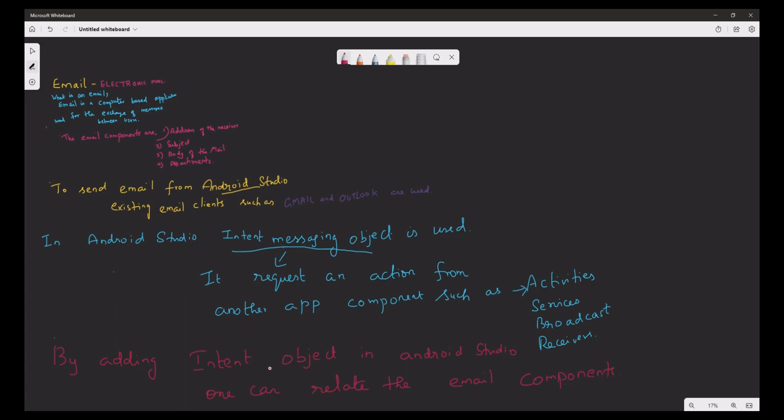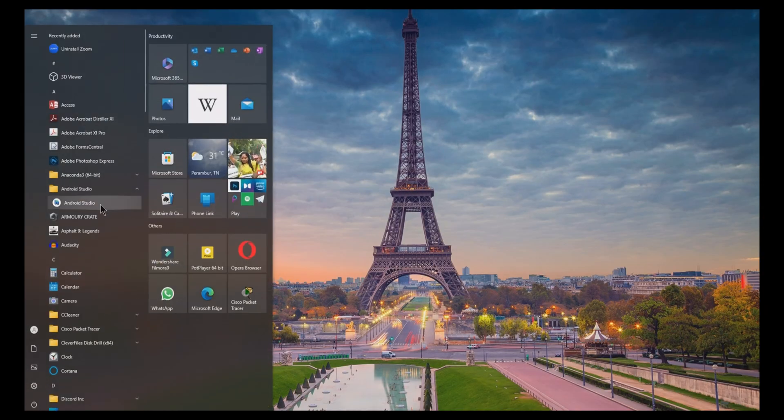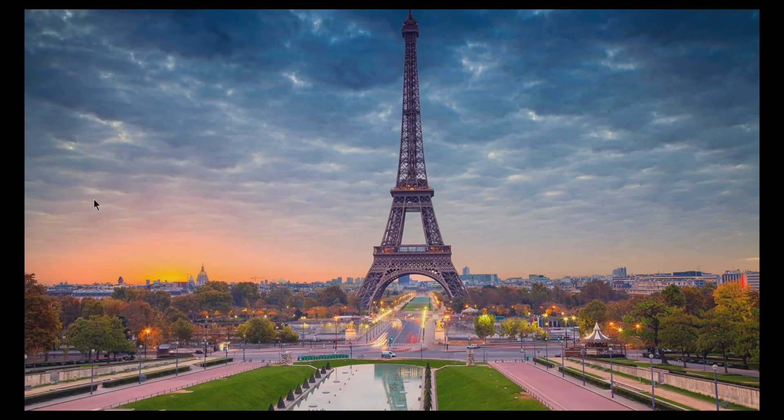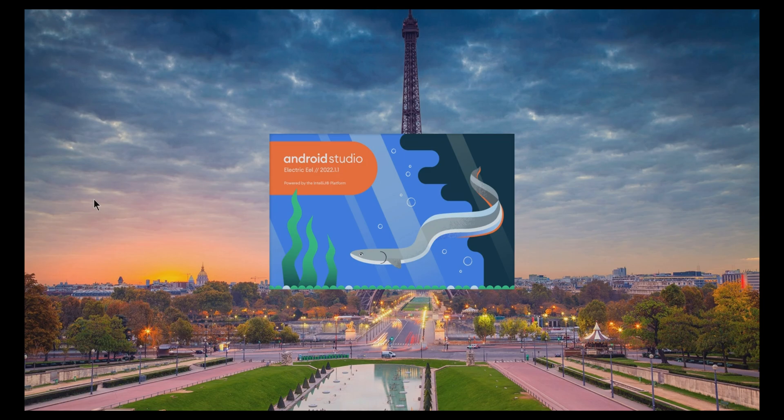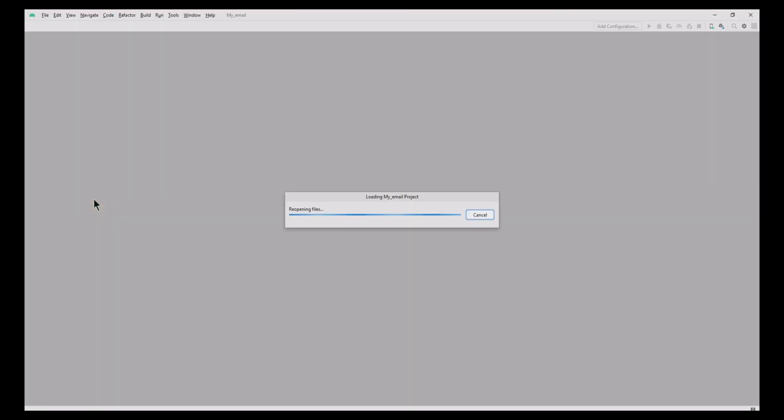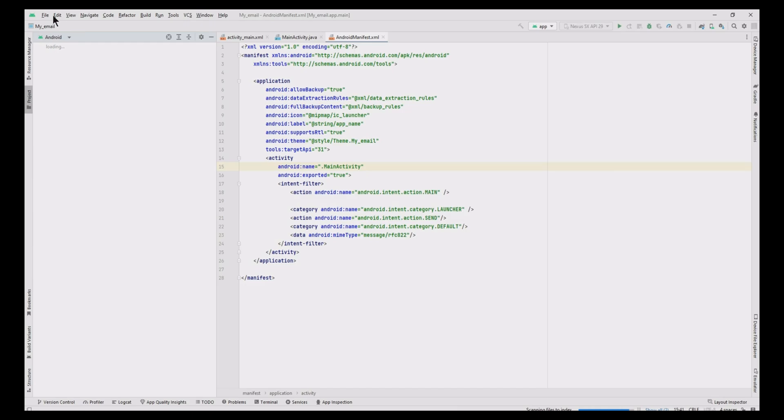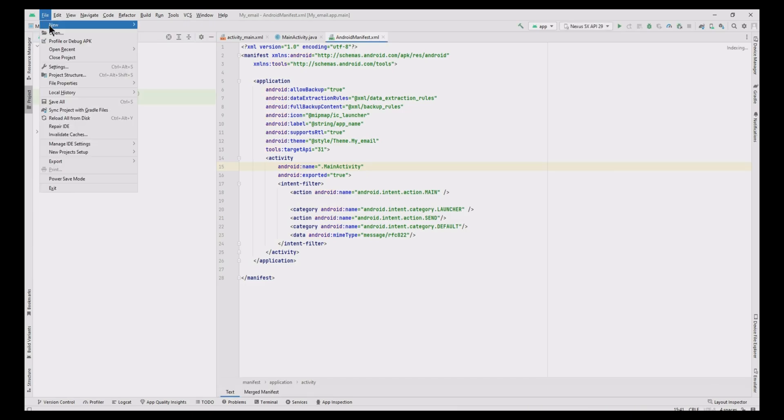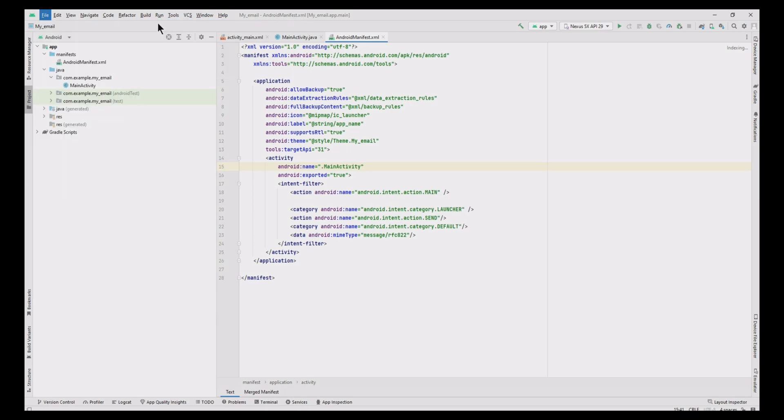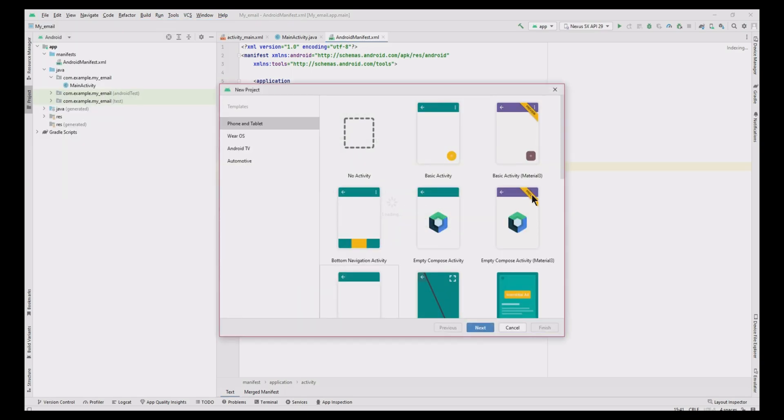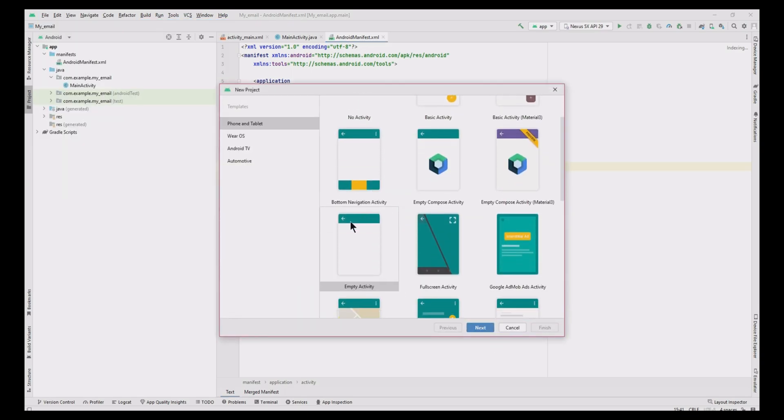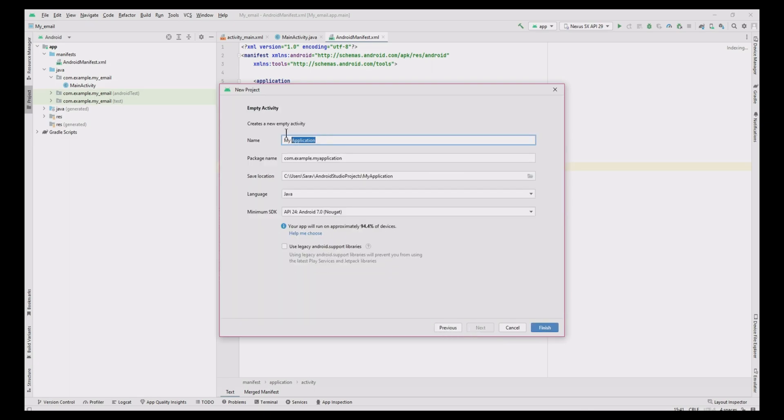Let's do the email creation in Android Studio. First, open Android Studio. Click File, New, New Project. Select empty activity and click Next. Then type the app name as Email App and click Finish button.